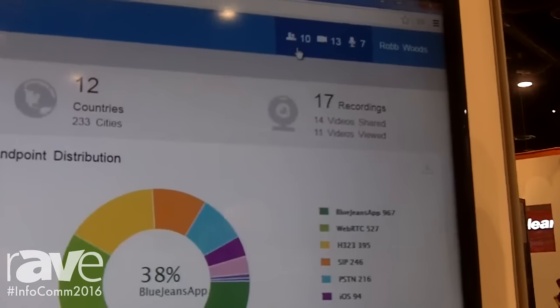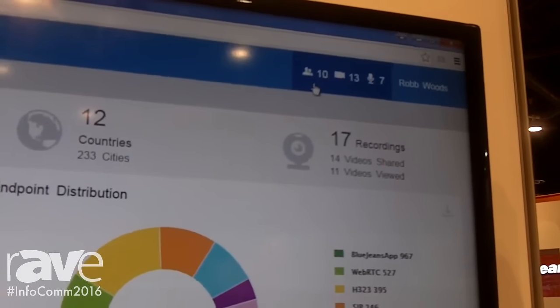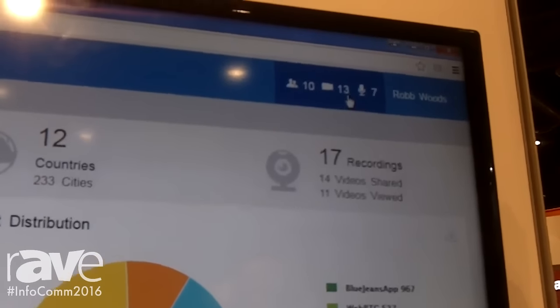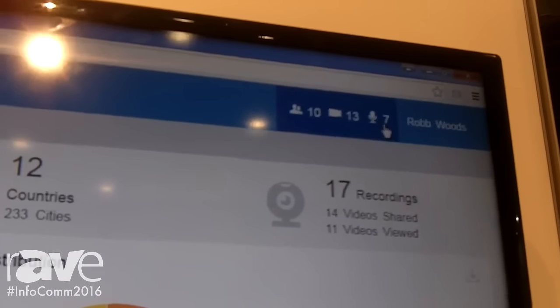Additionally, at the top, I see there are 10 live meetings happening, as well as 13 video participants and 7 audio participants.